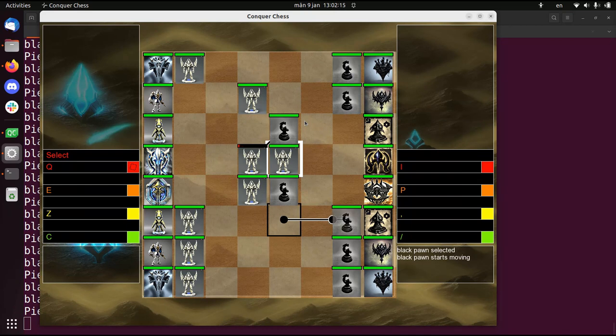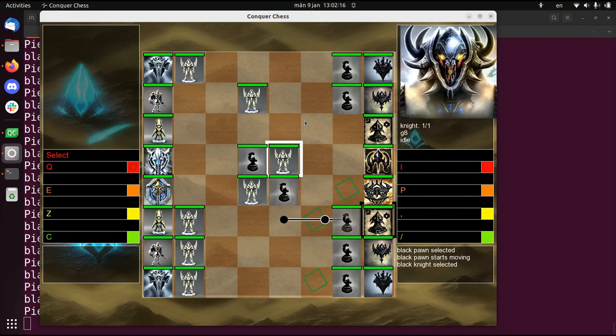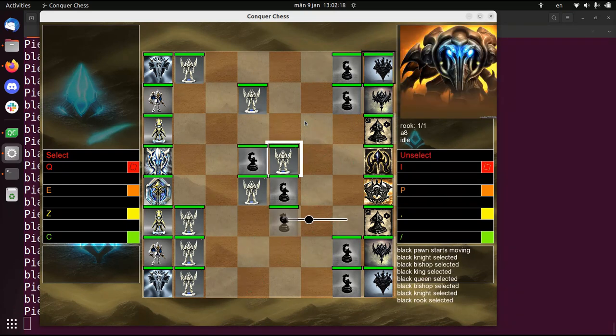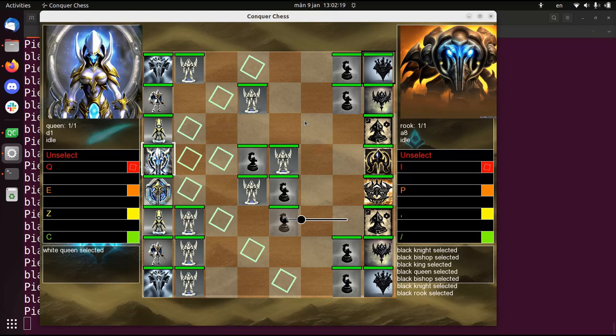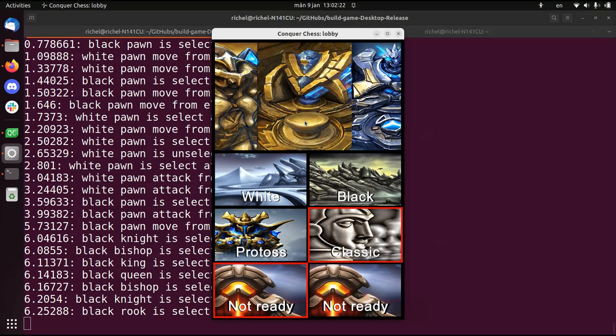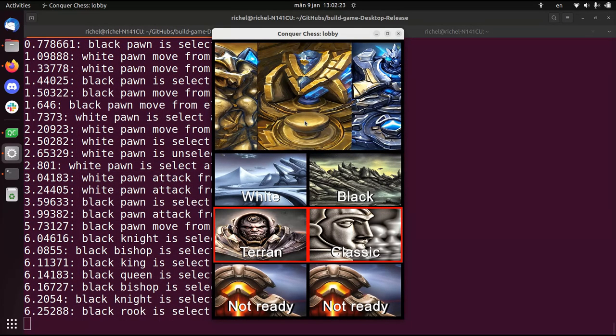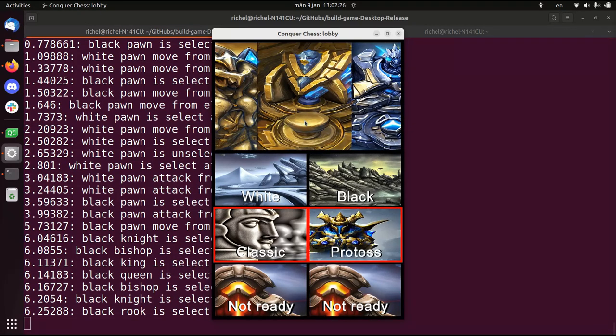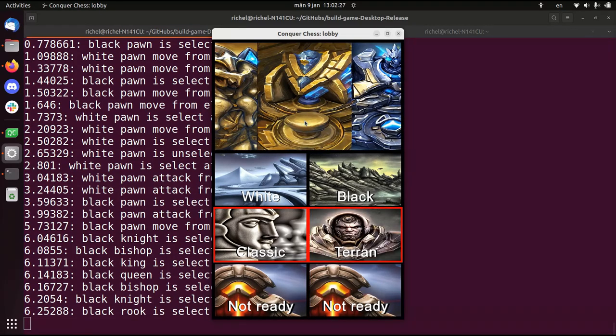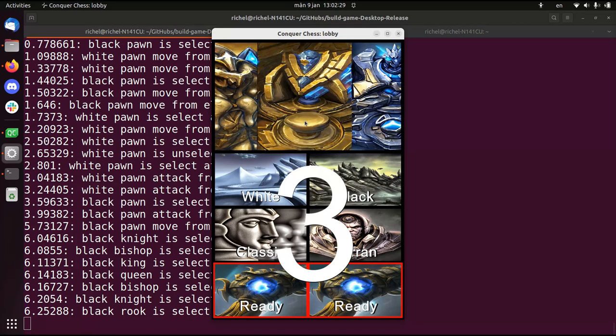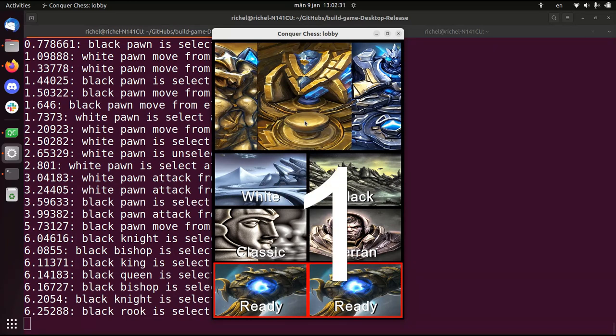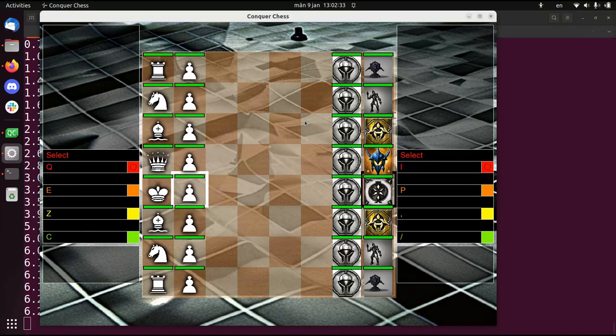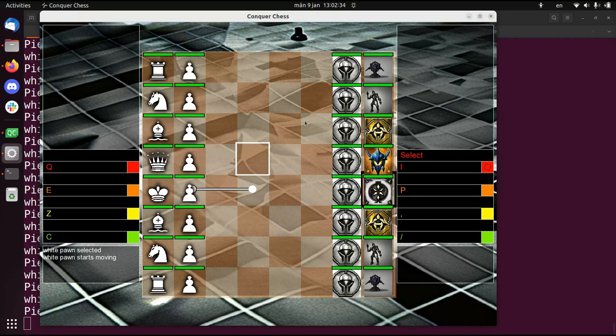So this all looks pretty, the graphics is pretty. Let's do some regular chess, because I also think it looks better now. So we're gonna do a Terran Classic versus Classic. Then you get the nicest background, it's also the clearest.